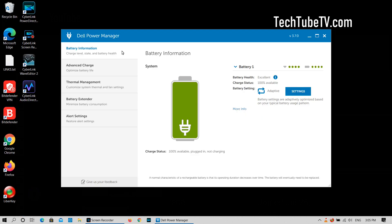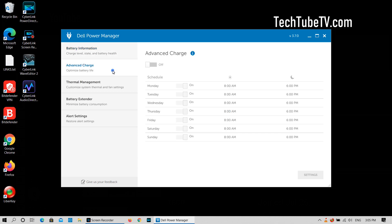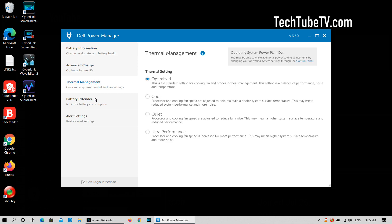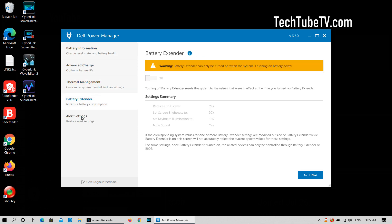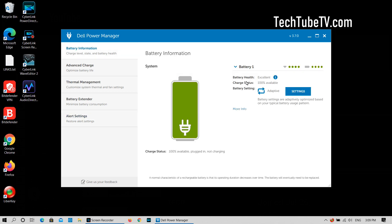Once Dell Power Manager has started, you will find a few tabs on the left: battery information, advanced charge, thermal management, battery extender, and alert settings.